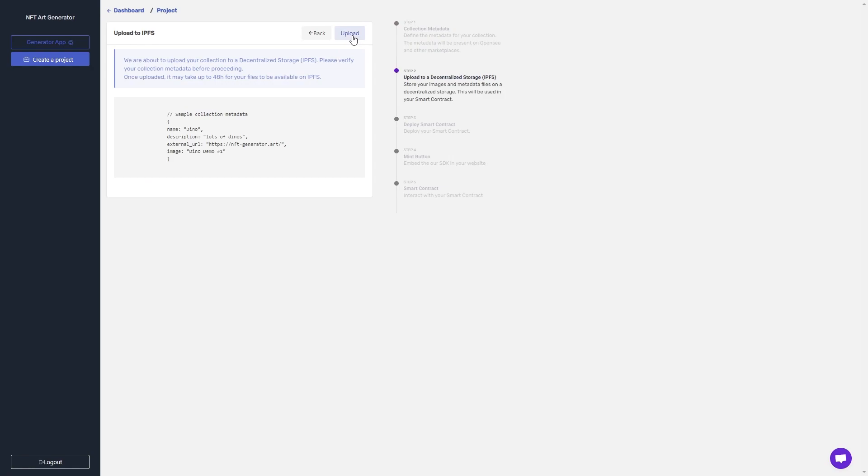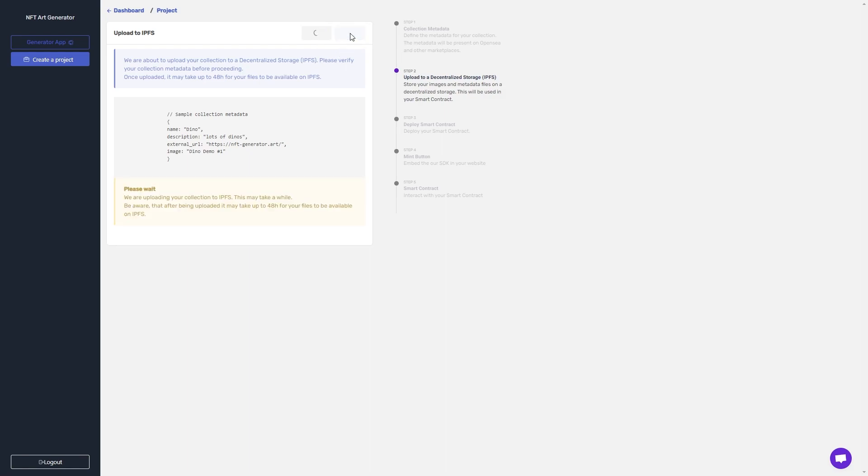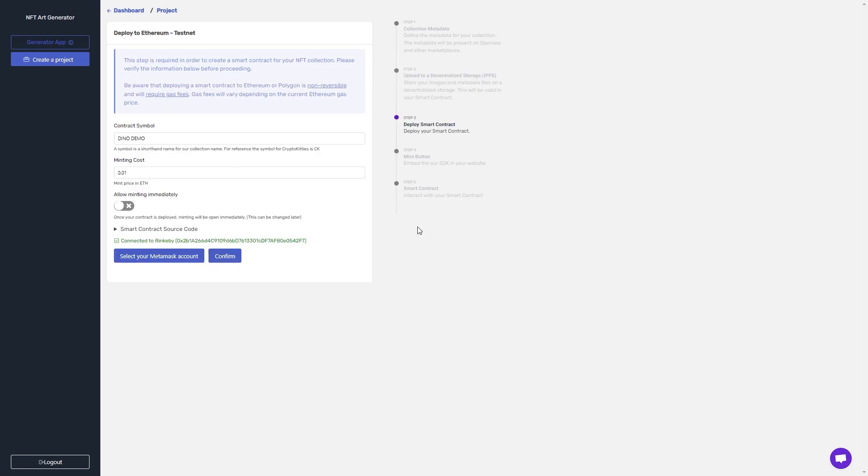In step two, we're going to upload to IPFS. Anything I did before cannot be changed once this is done, because it's actually being uploaded. So I'm going to click upload and be patient as it all uploads to IPFS. After a little while, it'll move on to step three, which is deploying the contract to the network.